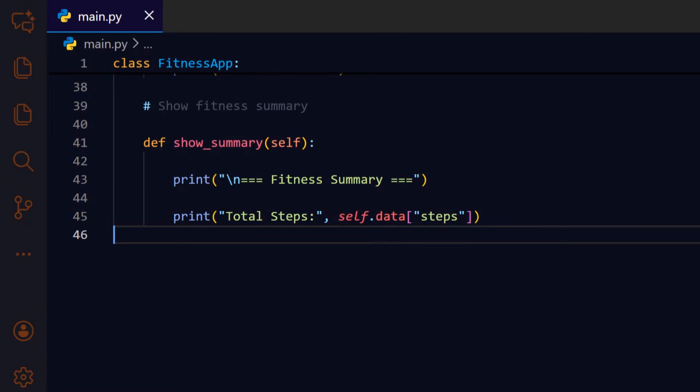Print the total number of steps recorded so far by reading self.data steps, straightforward reporting of stored state.